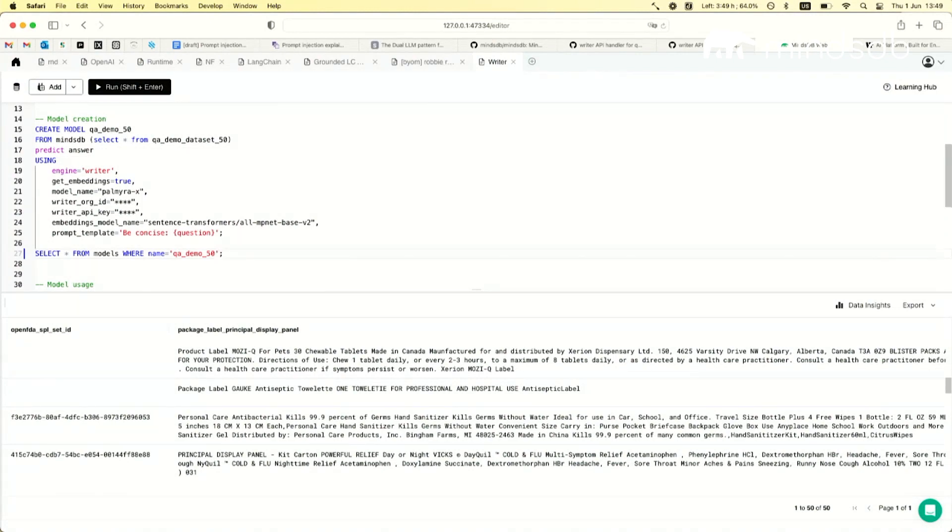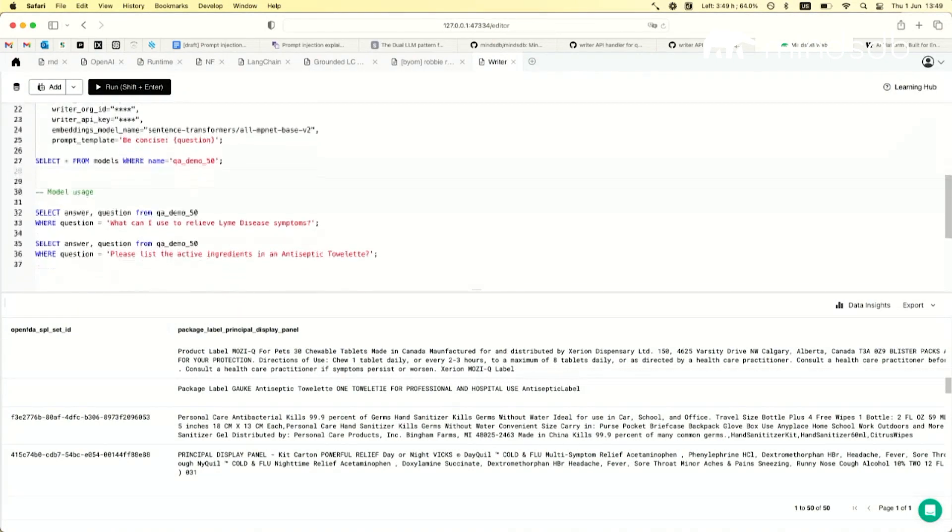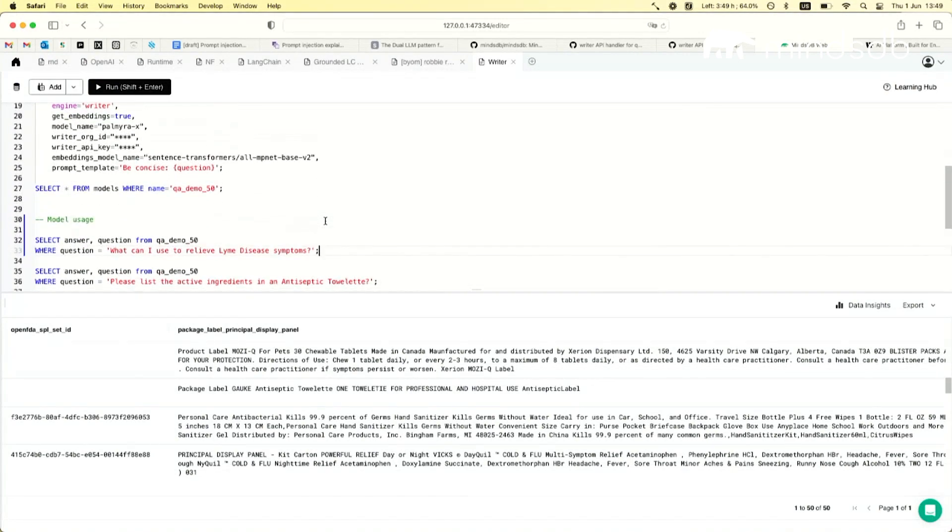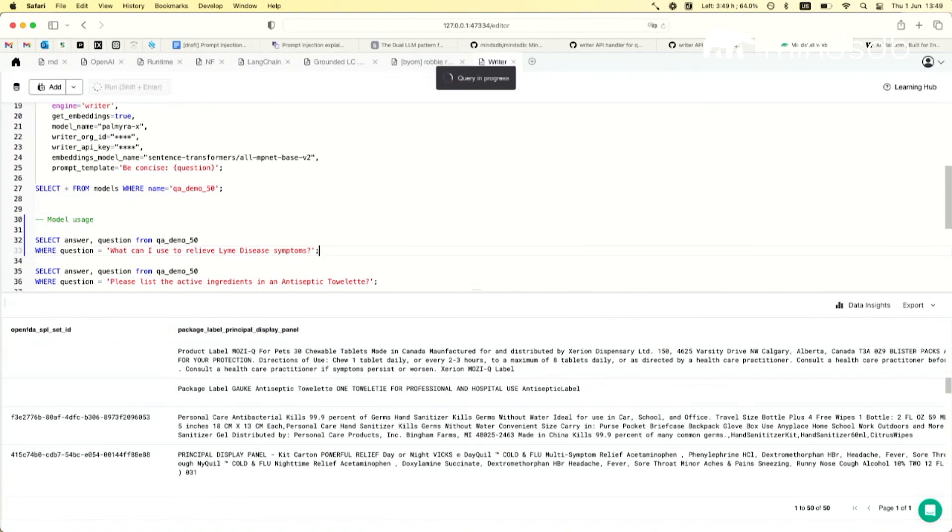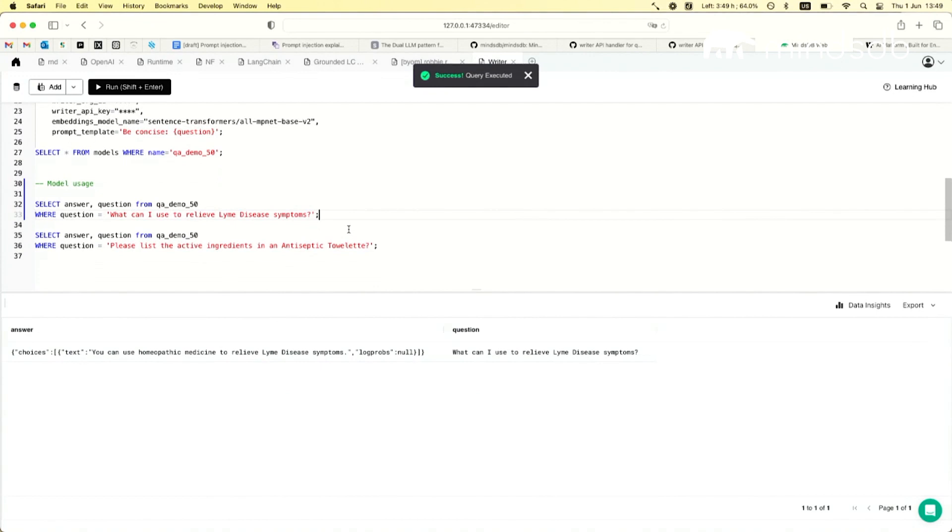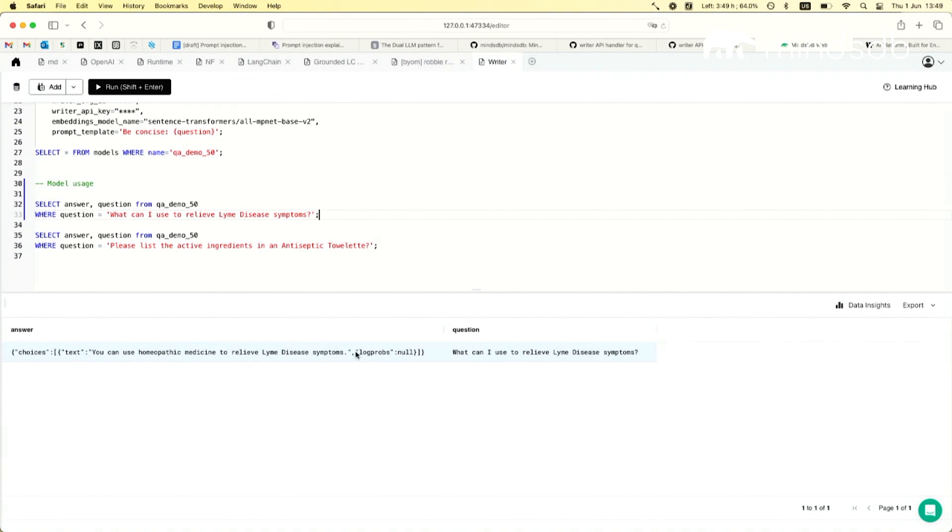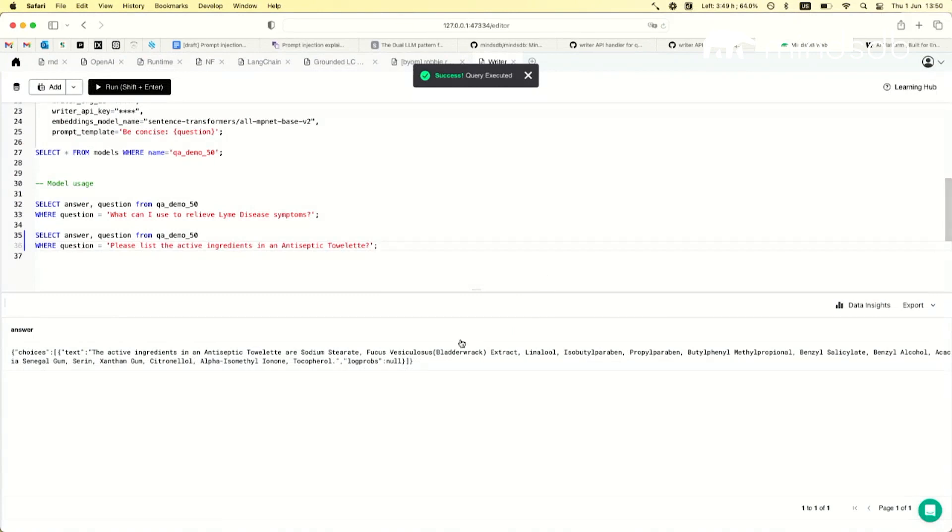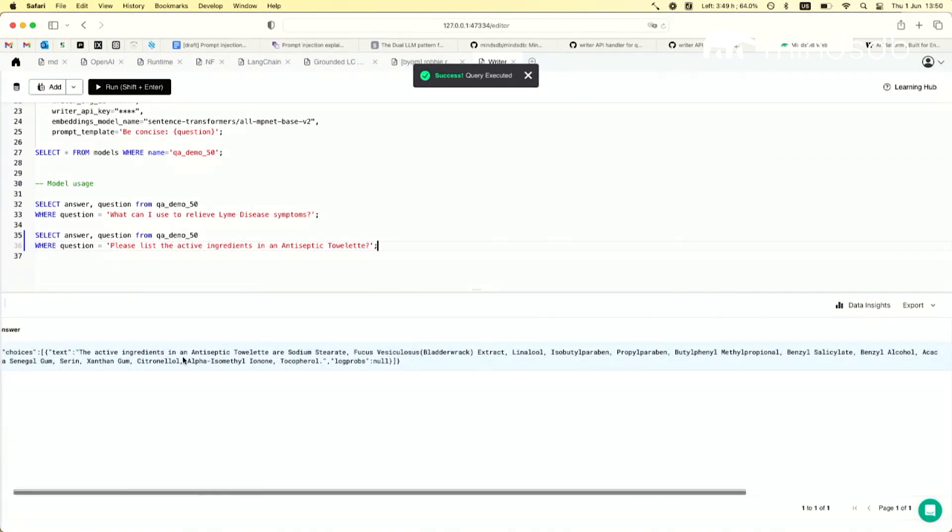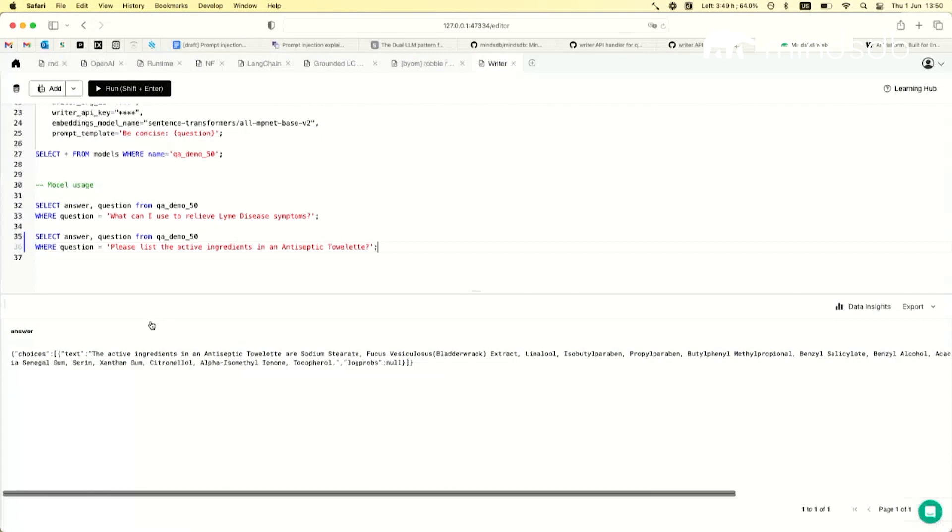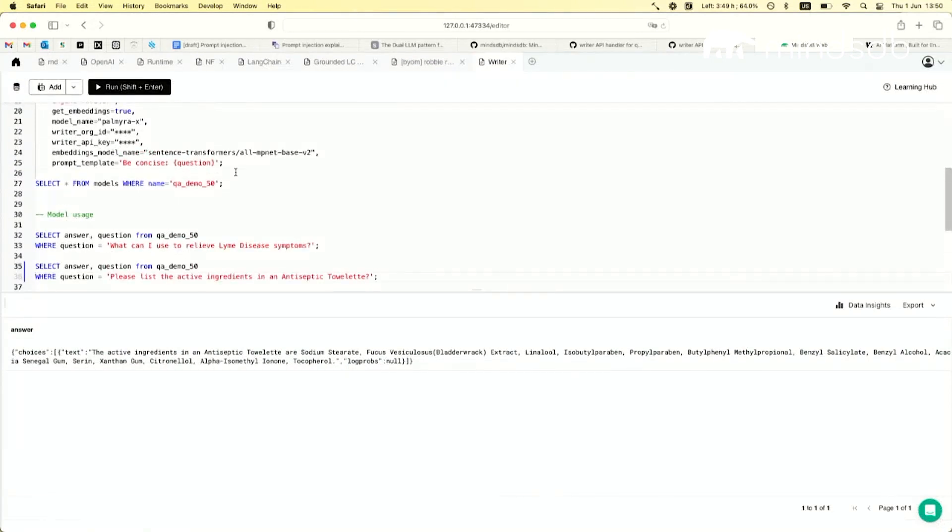Creating the model is perhaps a bit too much for the demo. It's going to take a while because it has to actually download the model, generate the embeddings, and store them. But I do have one that's pre-trained and you can do stuff like just pass a question: What can I do to relieve symptoms of this disease? And it's going to give you an answer that should have some references. So like this one, right? It has references that come directly from the dataset.